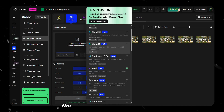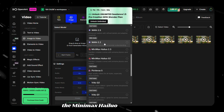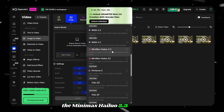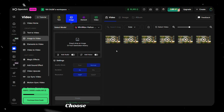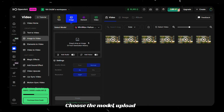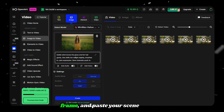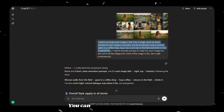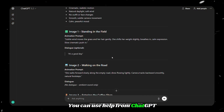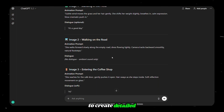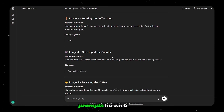For this example, I am using the Minimax Halo 2.3 video model. Choose the model, upload the first frame, and paste your scene prompt. You can use ChatGPT to help create detailed prompts for each scene.